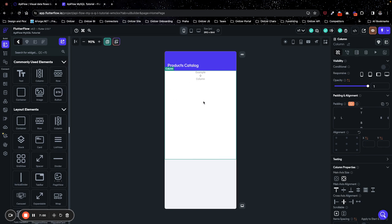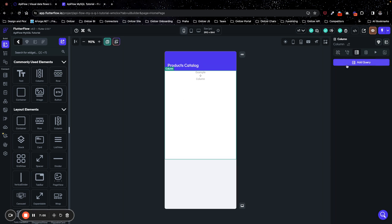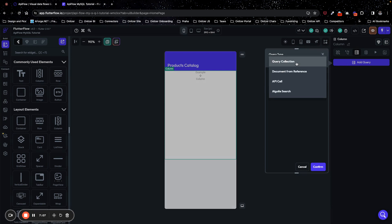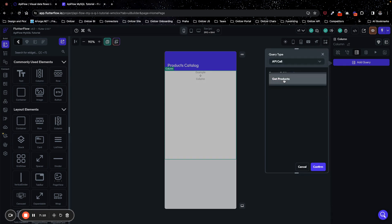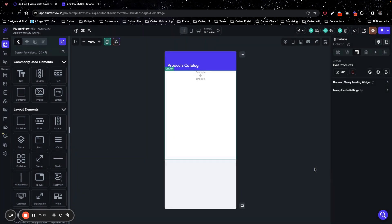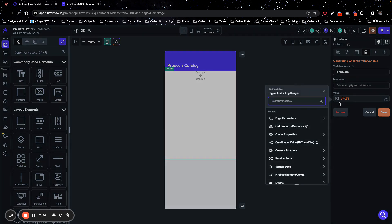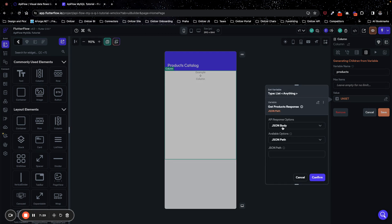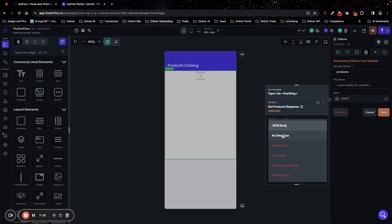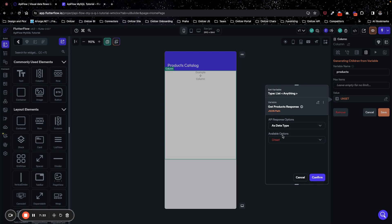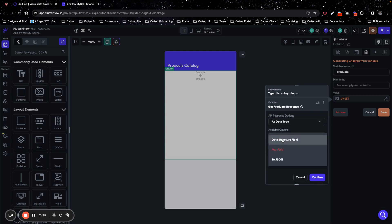Next, selecting my column, I go to backend query tab and add query. We will use API call and get products API call. I confirm my choice, and then I go to generate dynamic children tab and I will name it products. For value, I will select get products response, you can see it here. And what I will use, I will use it as data type and data structure field.